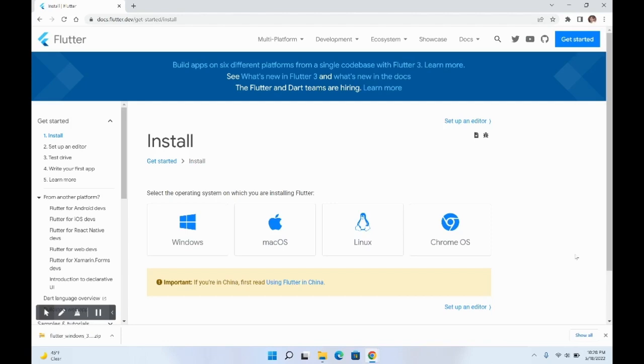In this video, we are going to see how to set up Flutter on a Windows system.